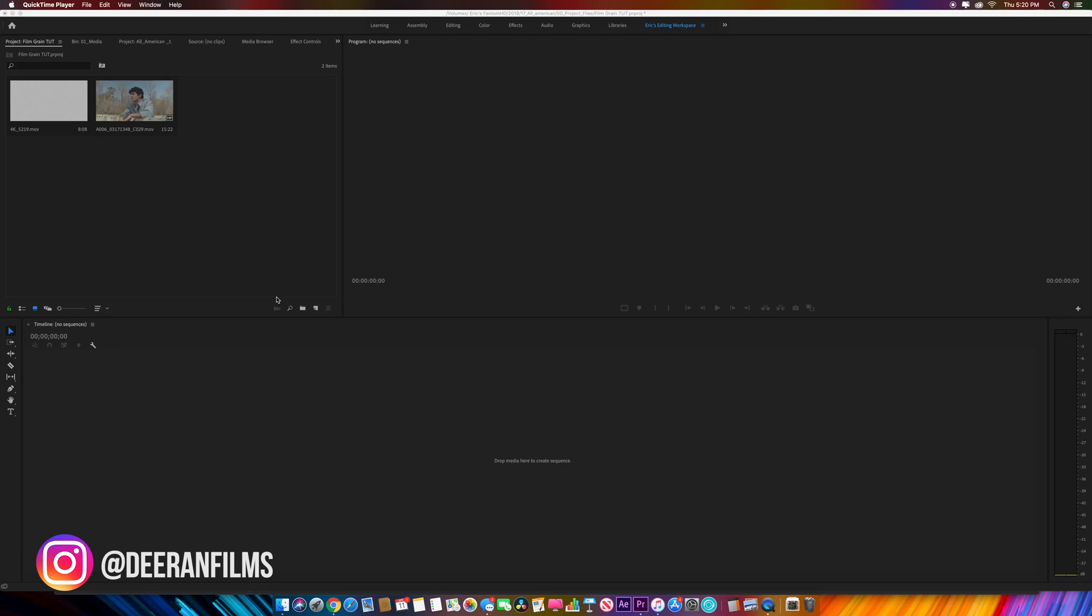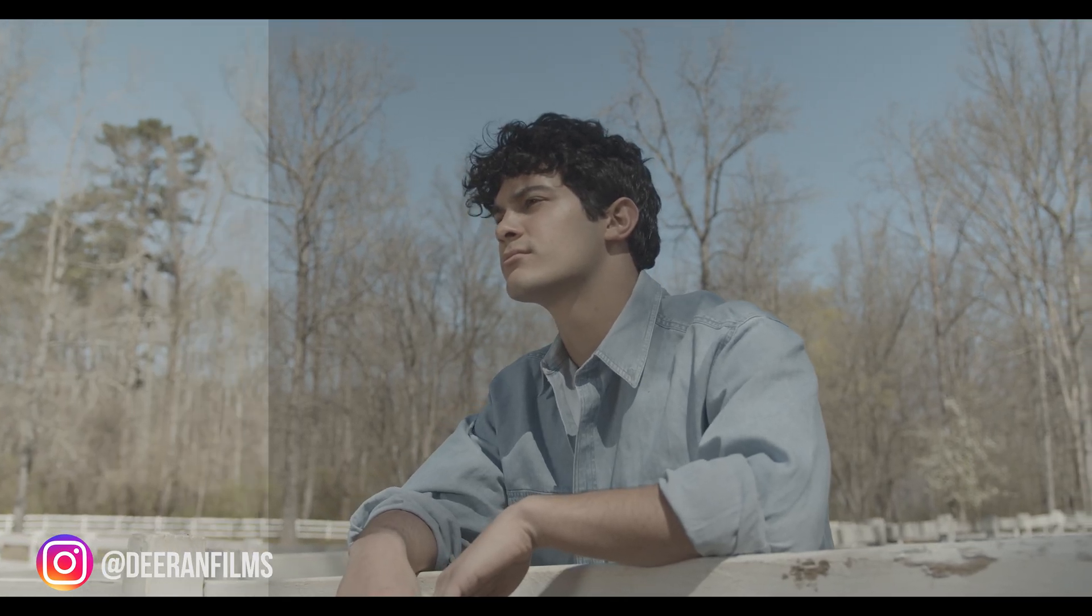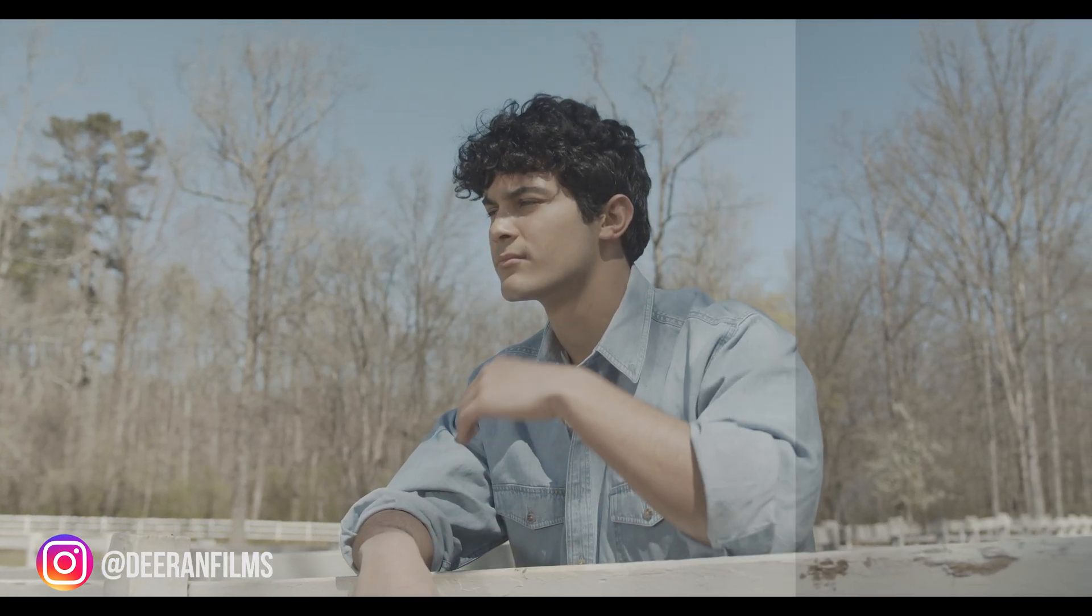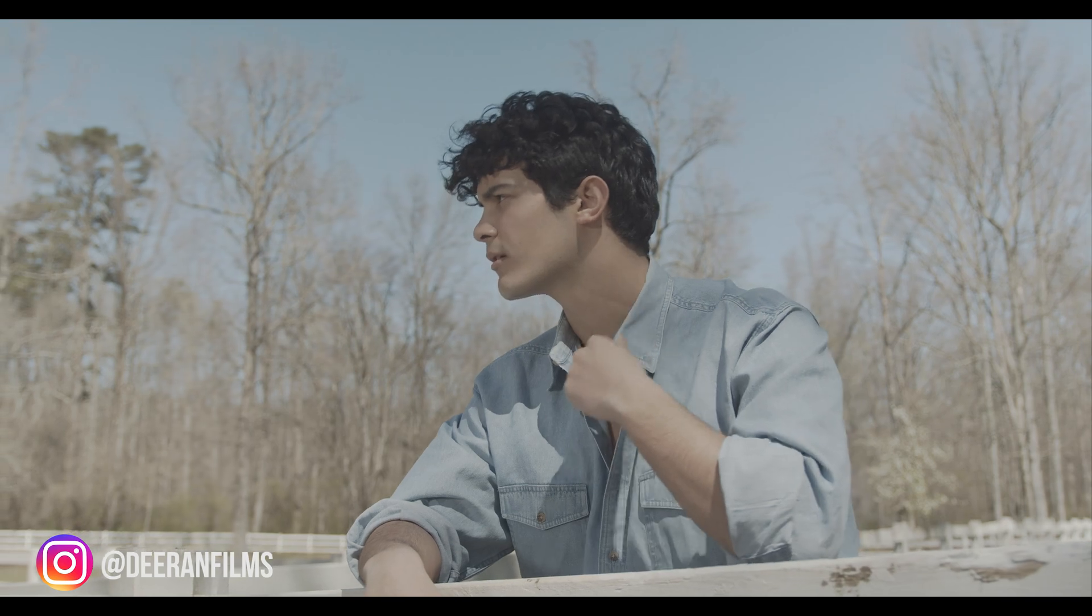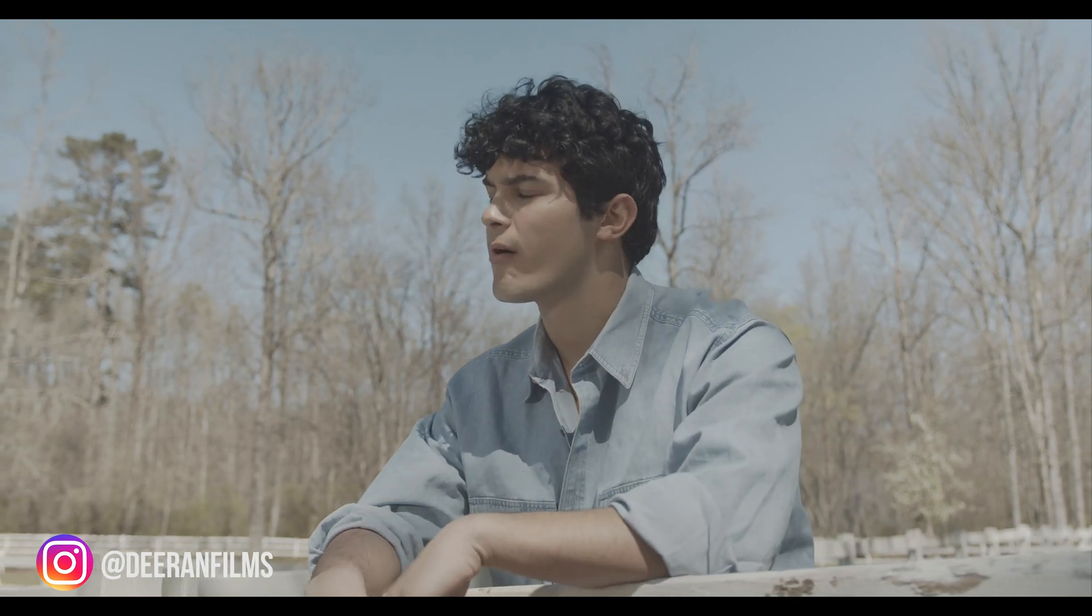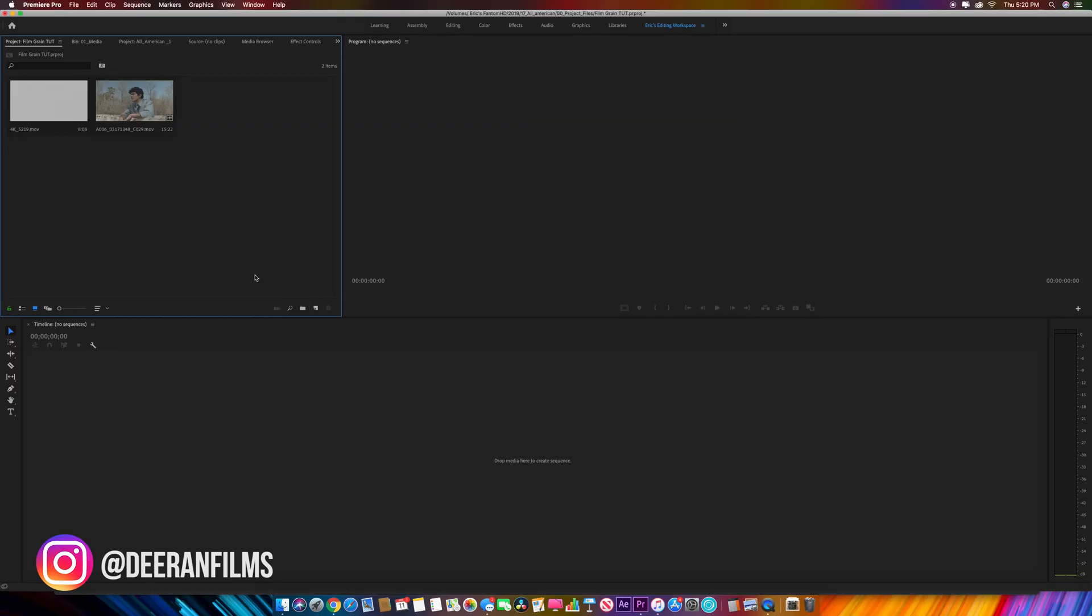Eric Dieren here from Dieren Films, and today I'm going to give you a quick tutorial on how to put film grain into your video in Premiere.